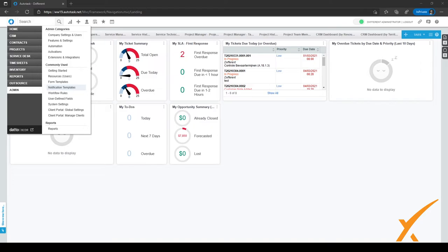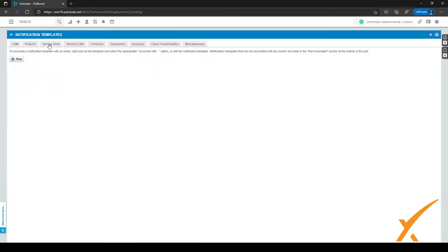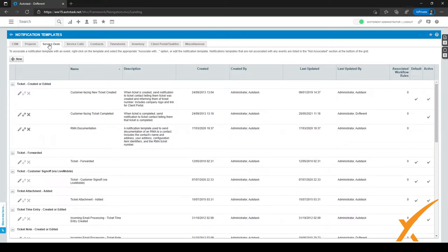Let's click on it right here. We have a new screen, and at the top you have a lot of different tabs — for example for CRM, project, service desk, etc. Let's go to service desk.